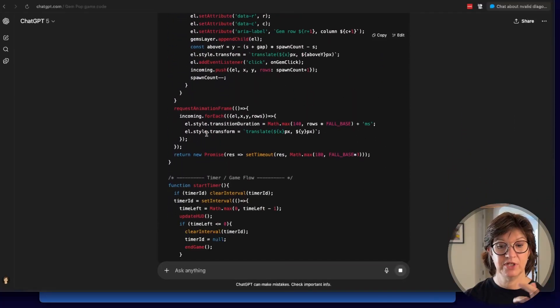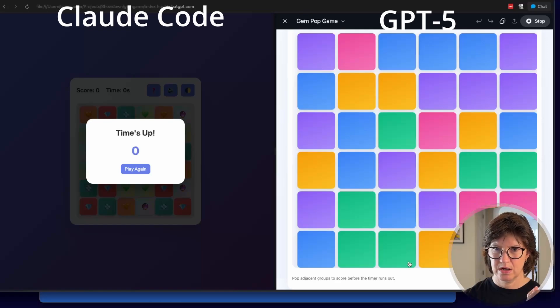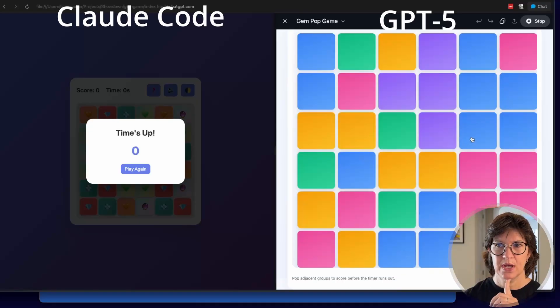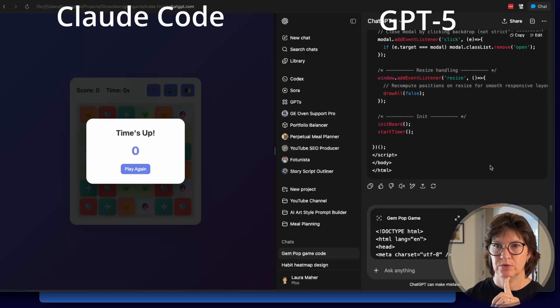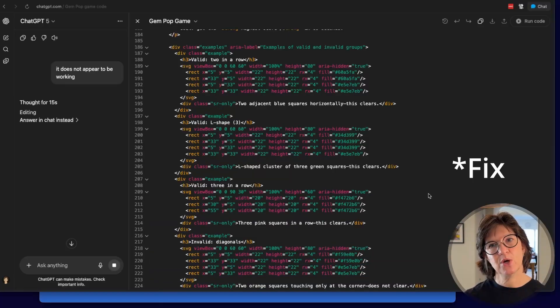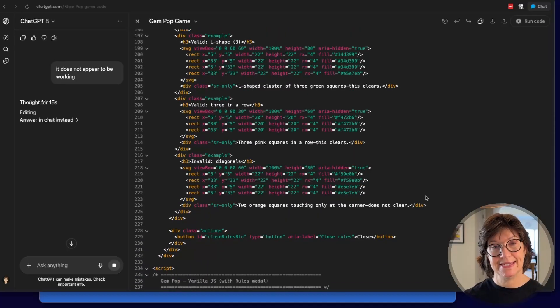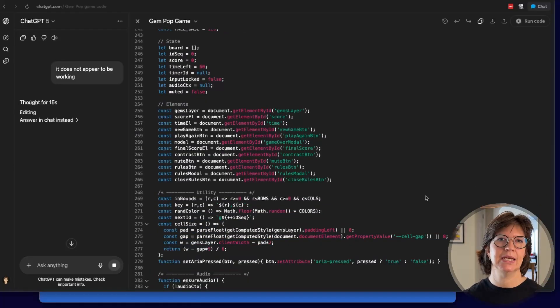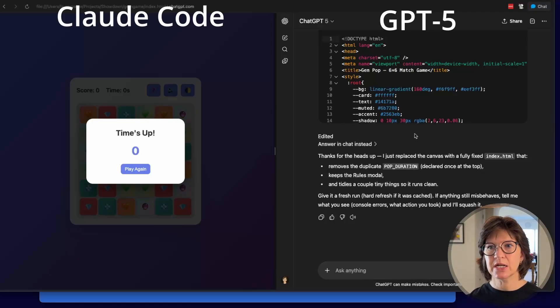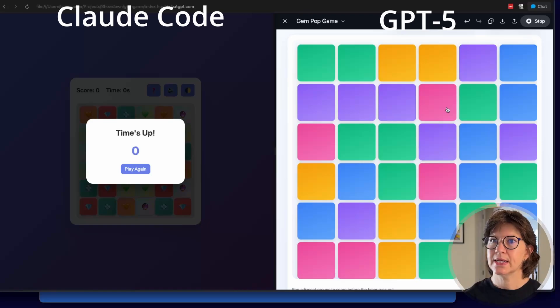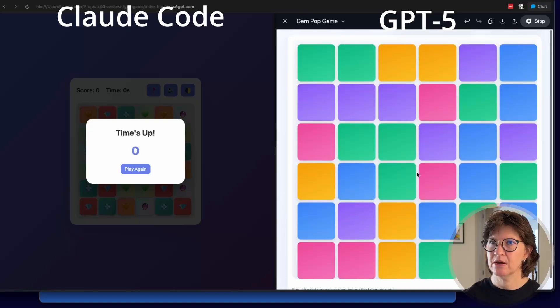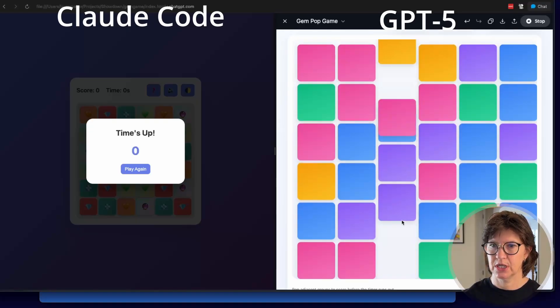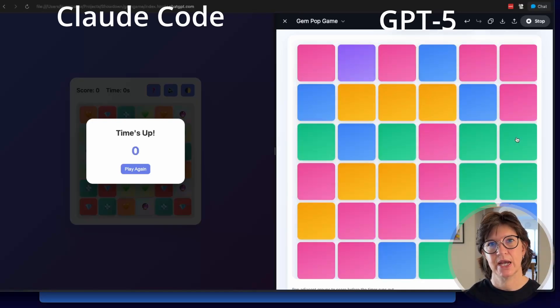Meanwhile, what has GPT-5? GPT-5 is still working. Quick answers. Diagonals don't count. Clear any connected group of two or more. Where? Wait. Well, wait a sec. Also shown in-game under rules. Well, I don't really see the rules. Oh, GPT-5. How I wanted you to work. So I tried to run GPT-5's code again. And literally nothing showed up. Told it, I can't see anything. Doesn't appear to be working. And I believe it is literally rewriting the entire thing. Says it is fixed. Replace the entire canvas with a fully fixed HTML file. It is up and running. I have a high contrast button. I can mute the sound. That was requested. But there is still literally no rules definition. So it's a fail. Oh, GPT-5. I had such high hopes for you. Still a fun game though.